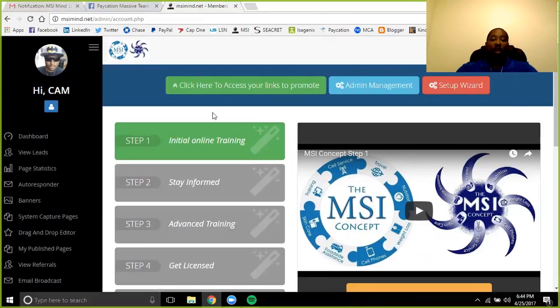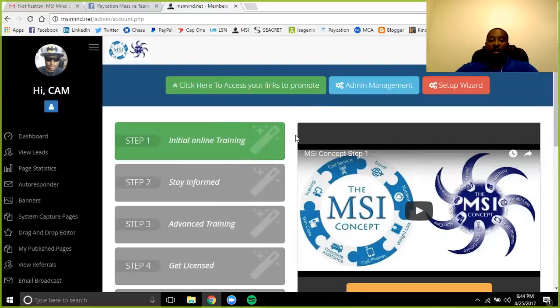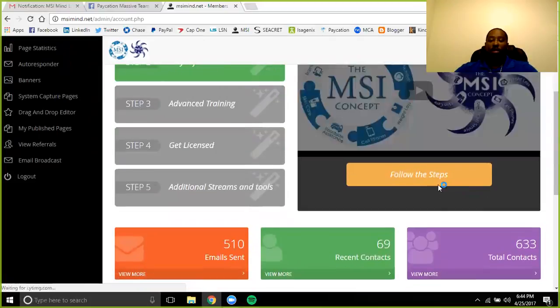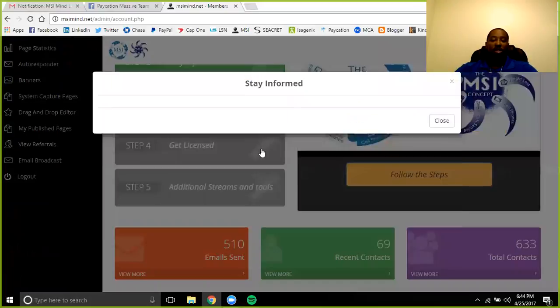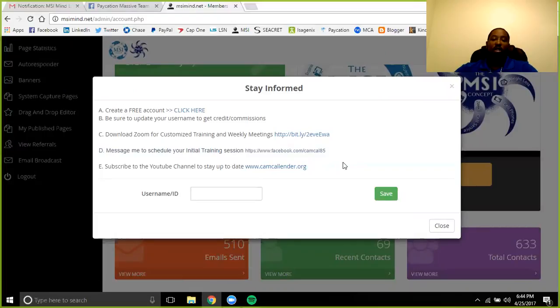If you don't have the ability to get on a computer, you can get them on YouTube as well. Just go to the YouTube channel or camcalendar.org, which is in your step two. If you are in those steps, you have camcalendar.org, so you can go right to the Facebook channel.